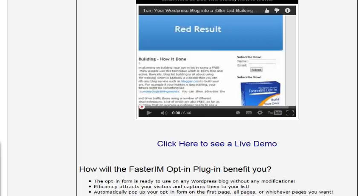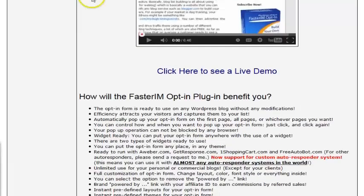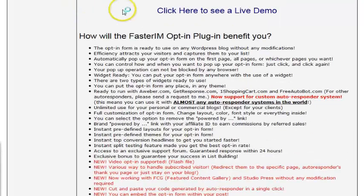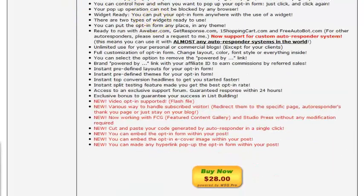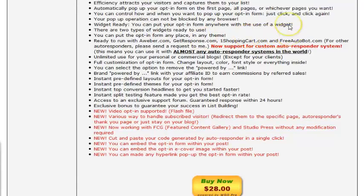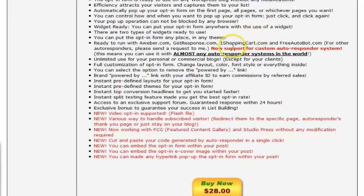A lot of people are using this. If you're looking to increase your conversions, you need an exit pop-up to come up and capture those people that are trying to leave your site. They do work and they work well.